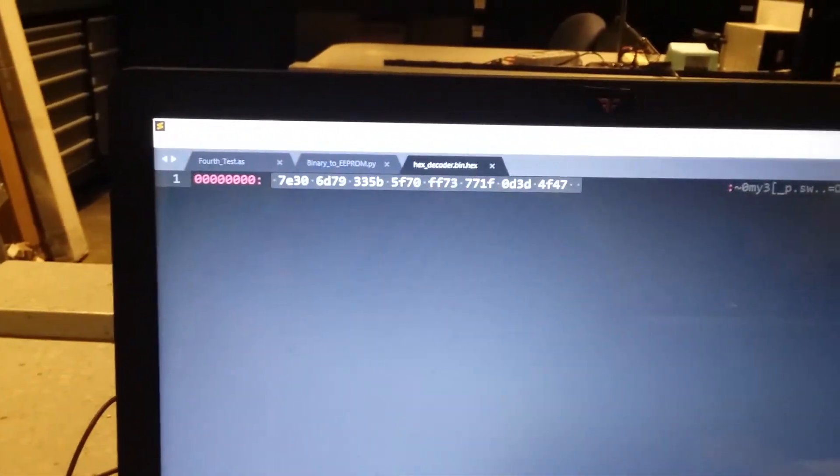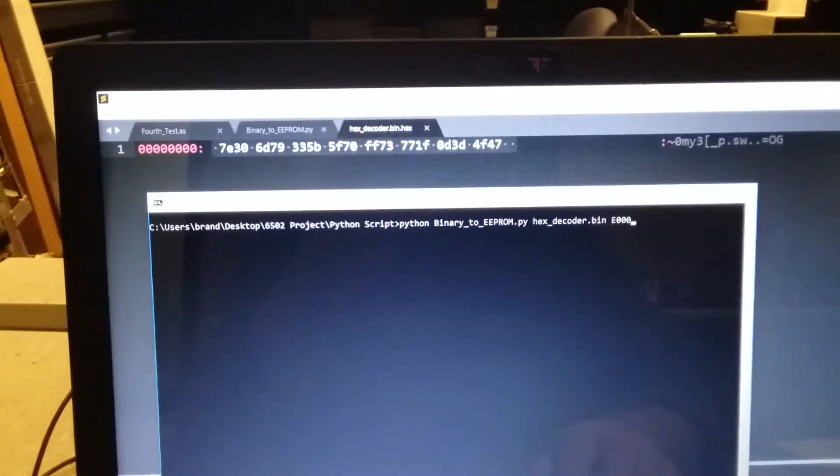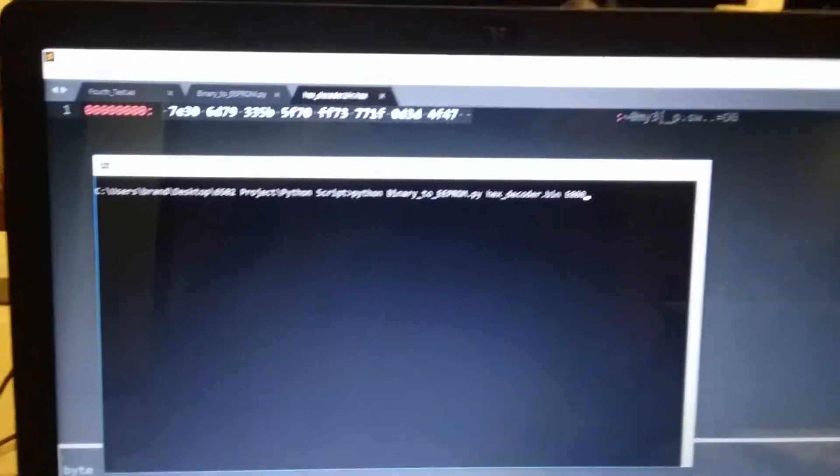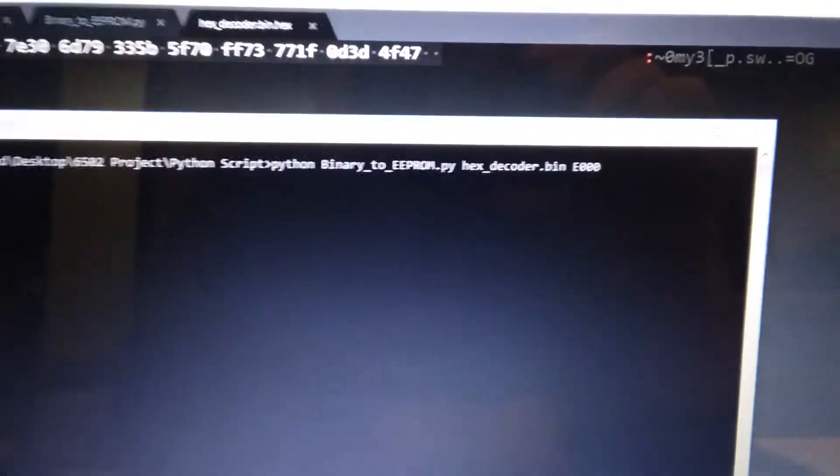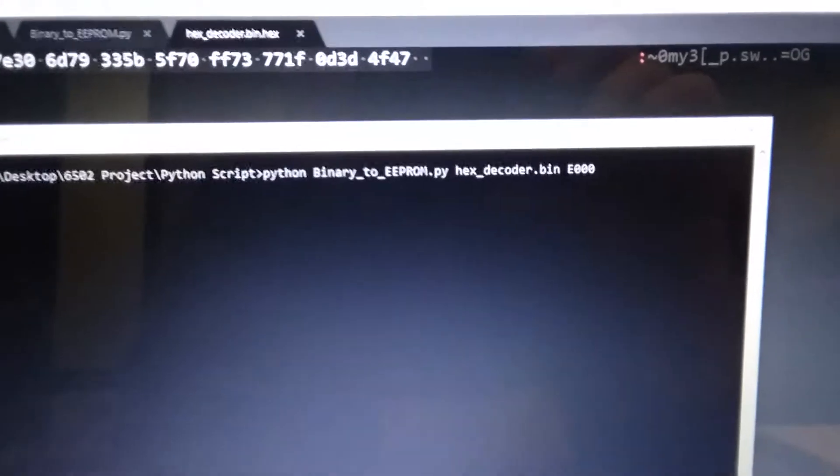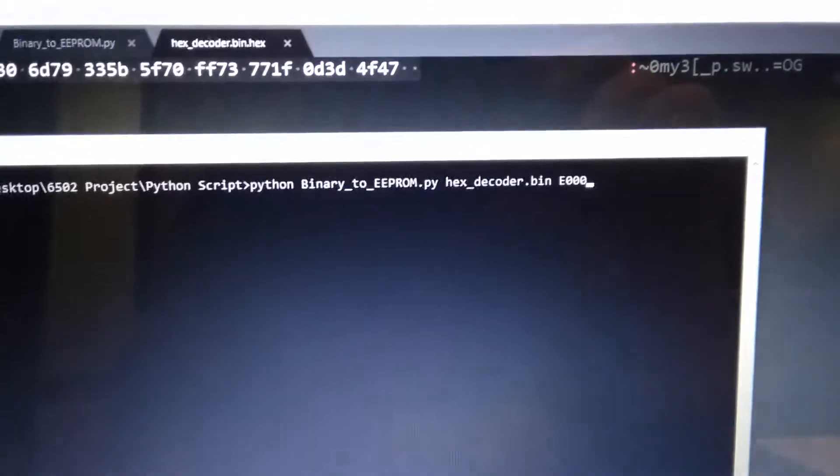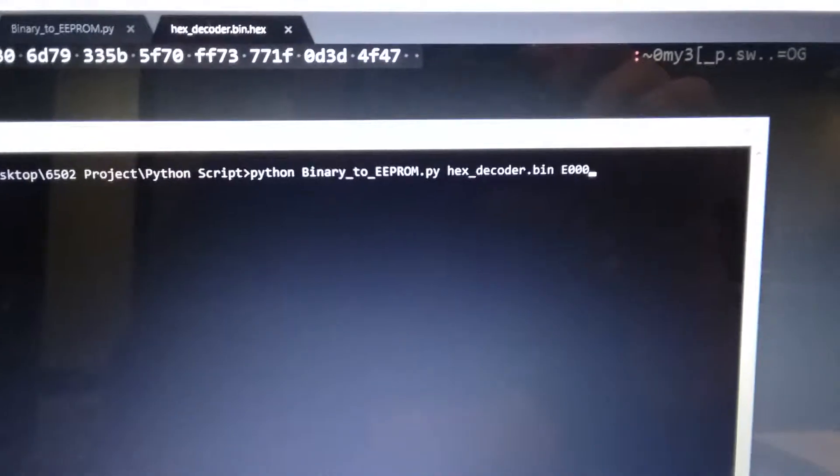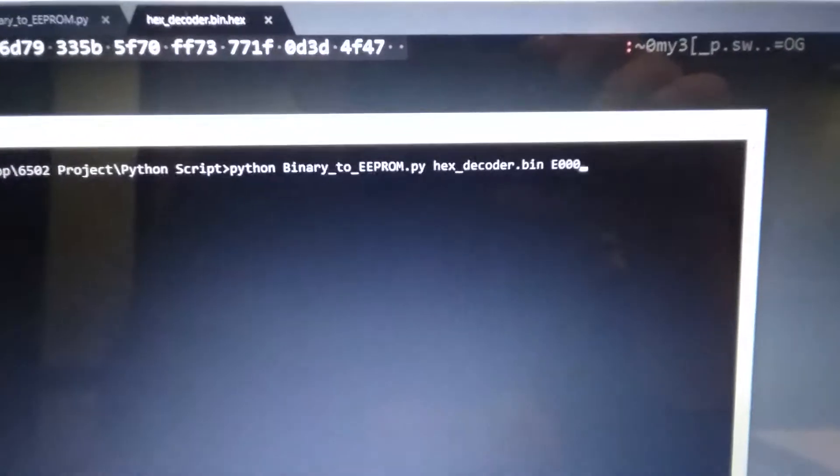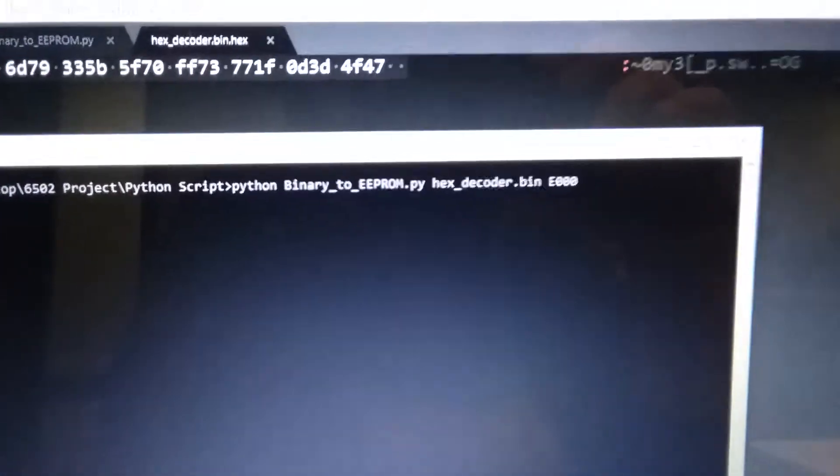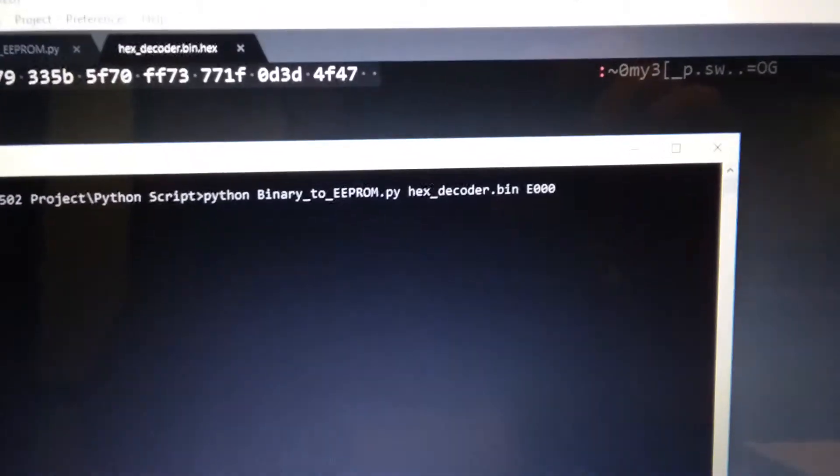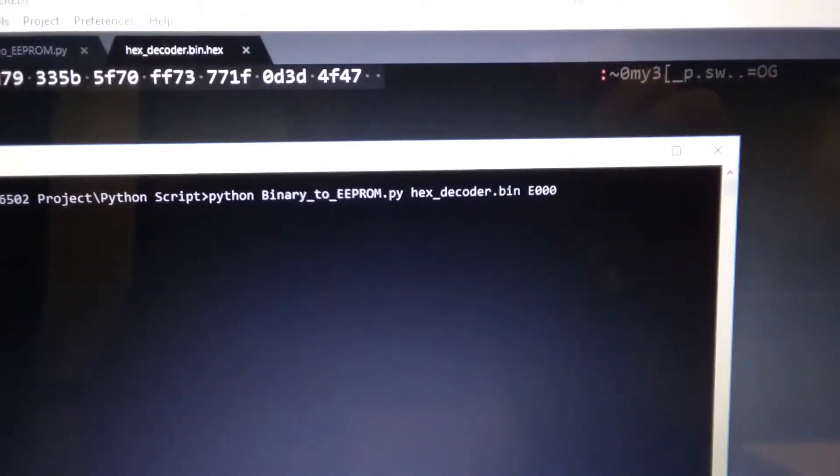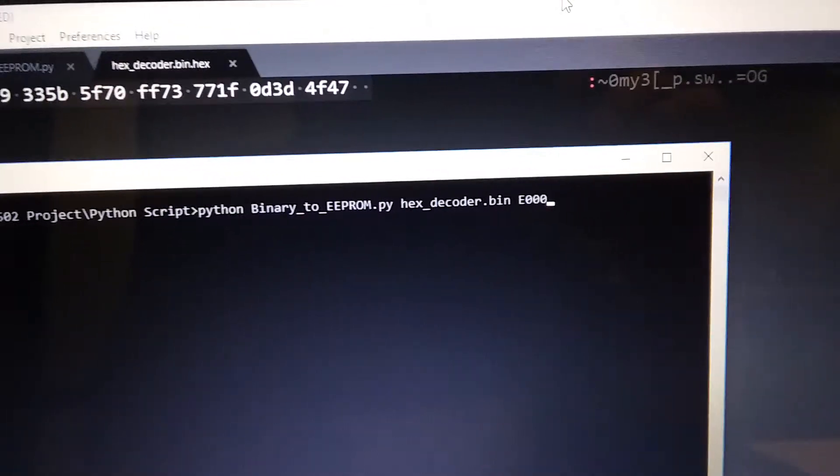So I'm just going to write out to the Arduino. You can see I have my Python command right there. I give it the Python file I'm going to be running, I give it a binary file that I want to write out to my EEPROM, and I give it a starting location. Now that starting location is actually inside the 6502's map, not the EEPROM's memory map. It's the 6502's memory map.